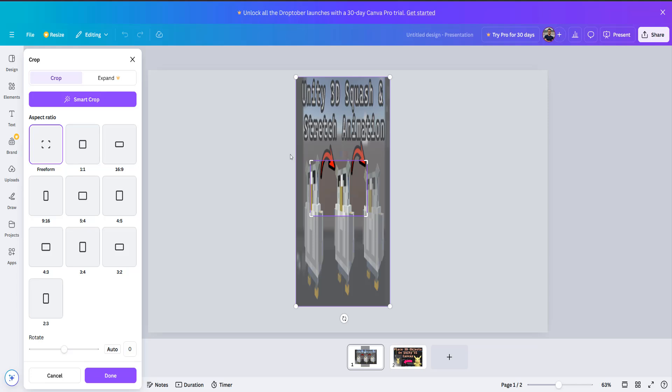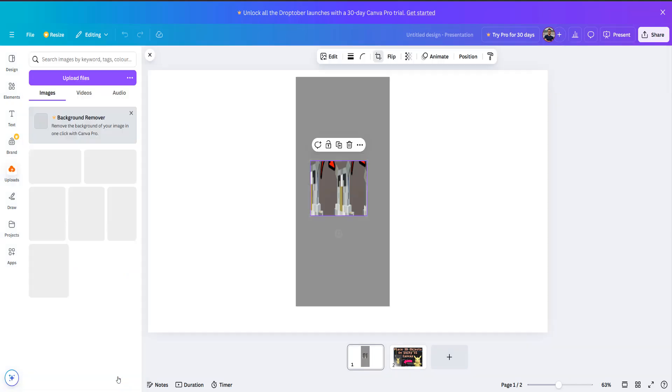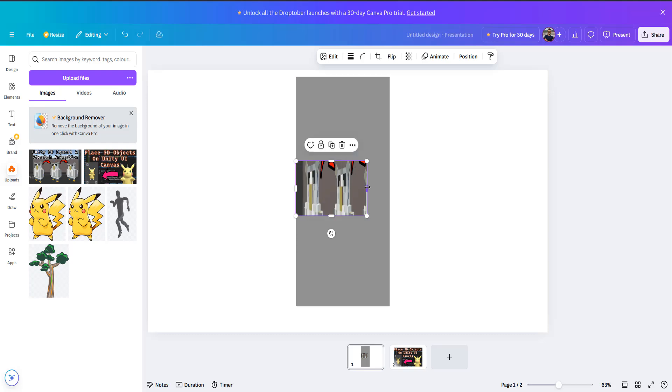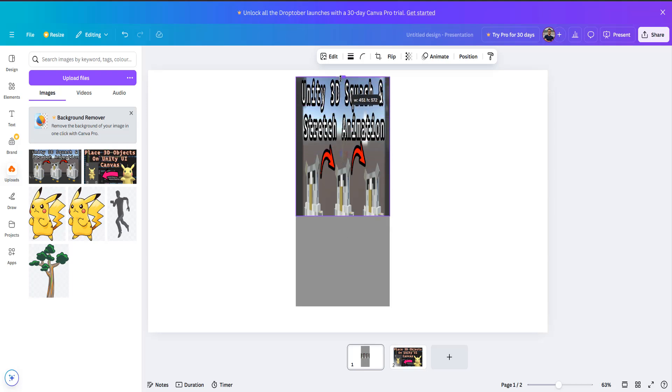And once you've done this you can then click the done button and then you're going to see four curved rectangles. You want to drag them one by one to reveal your new squashed and stretched image that has been squashed vertically.